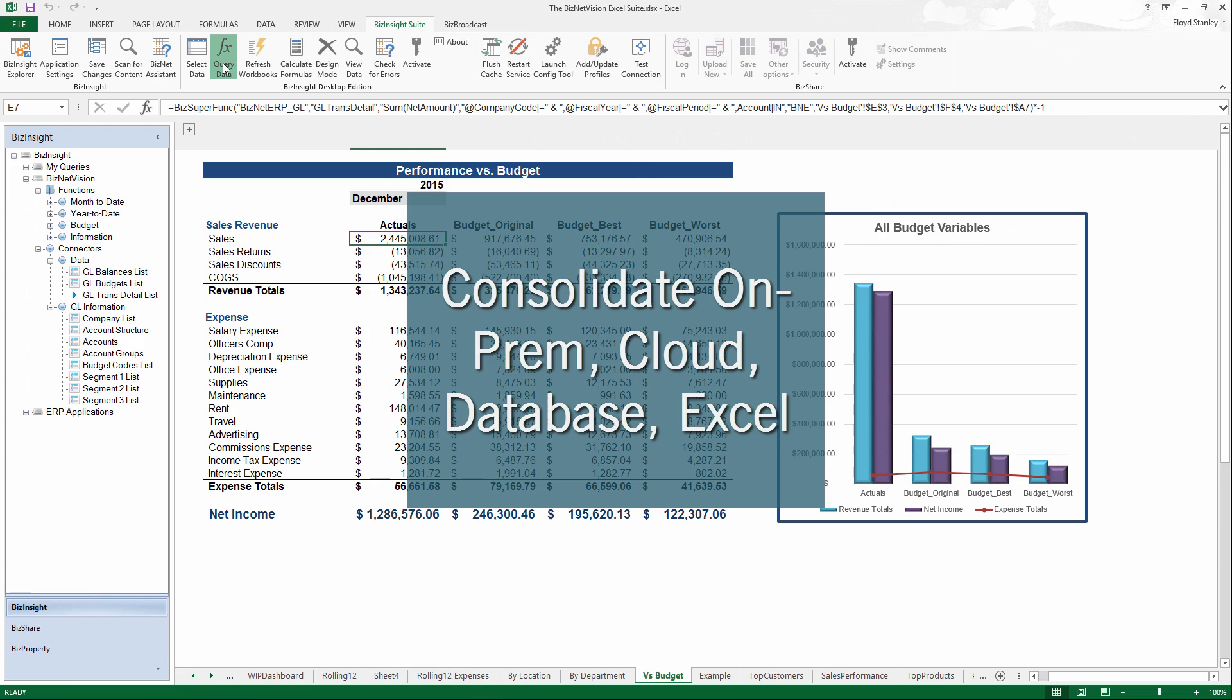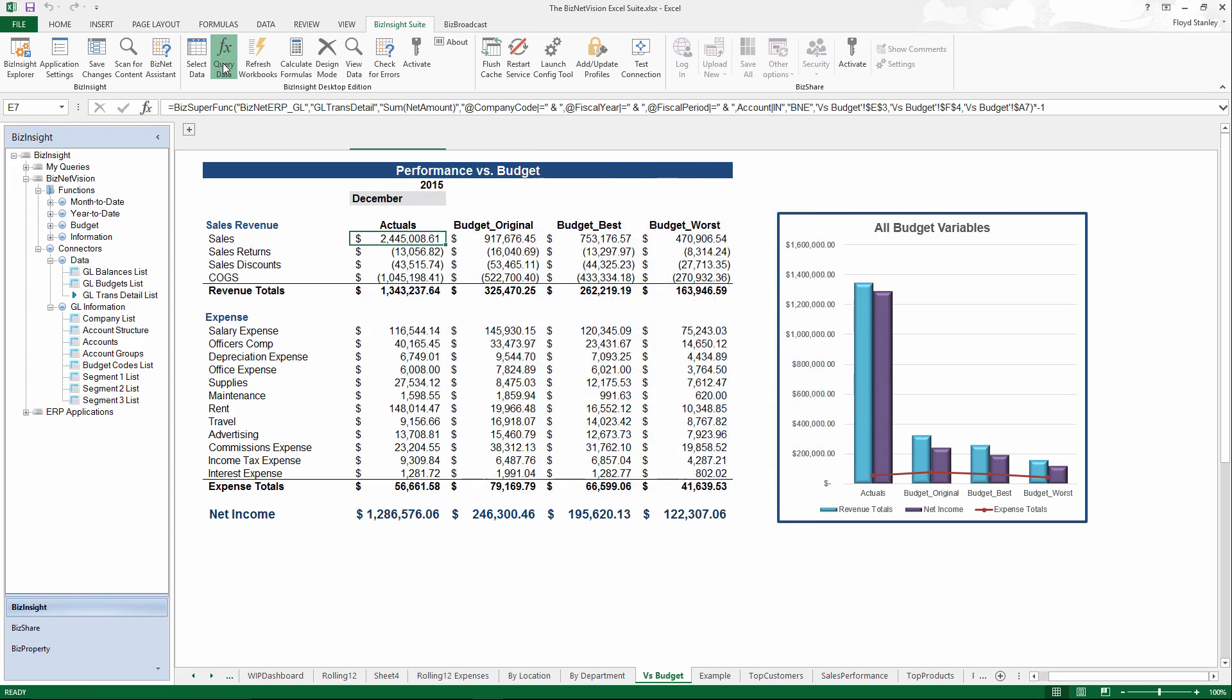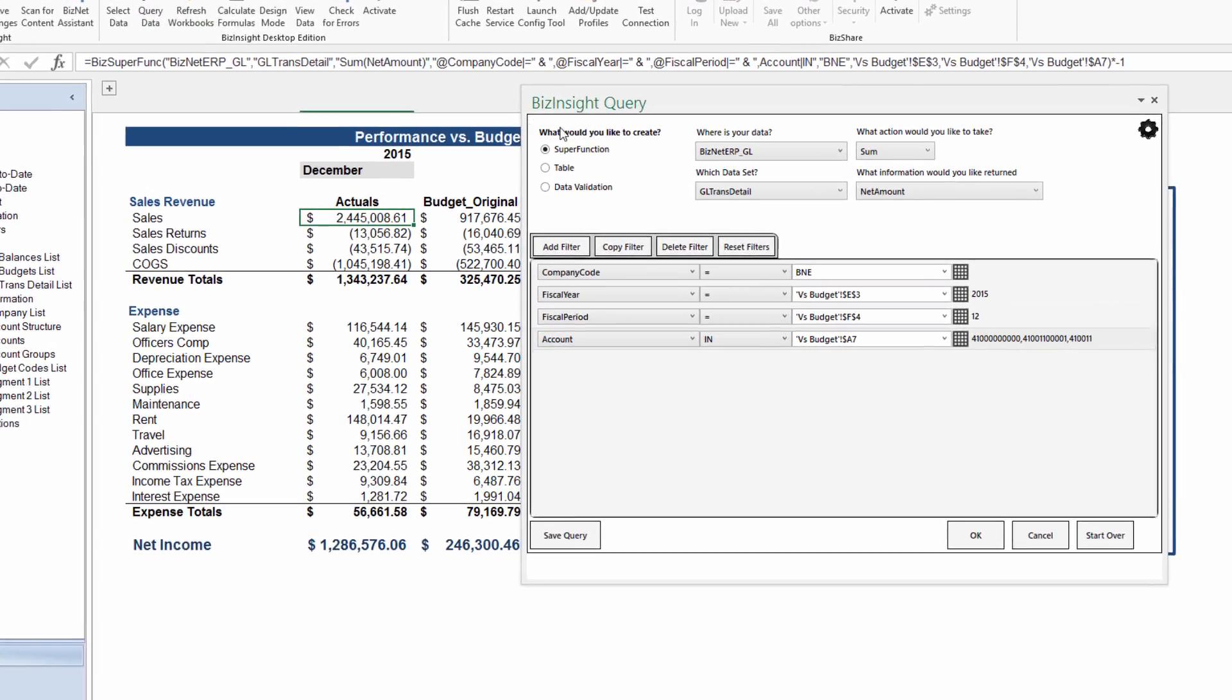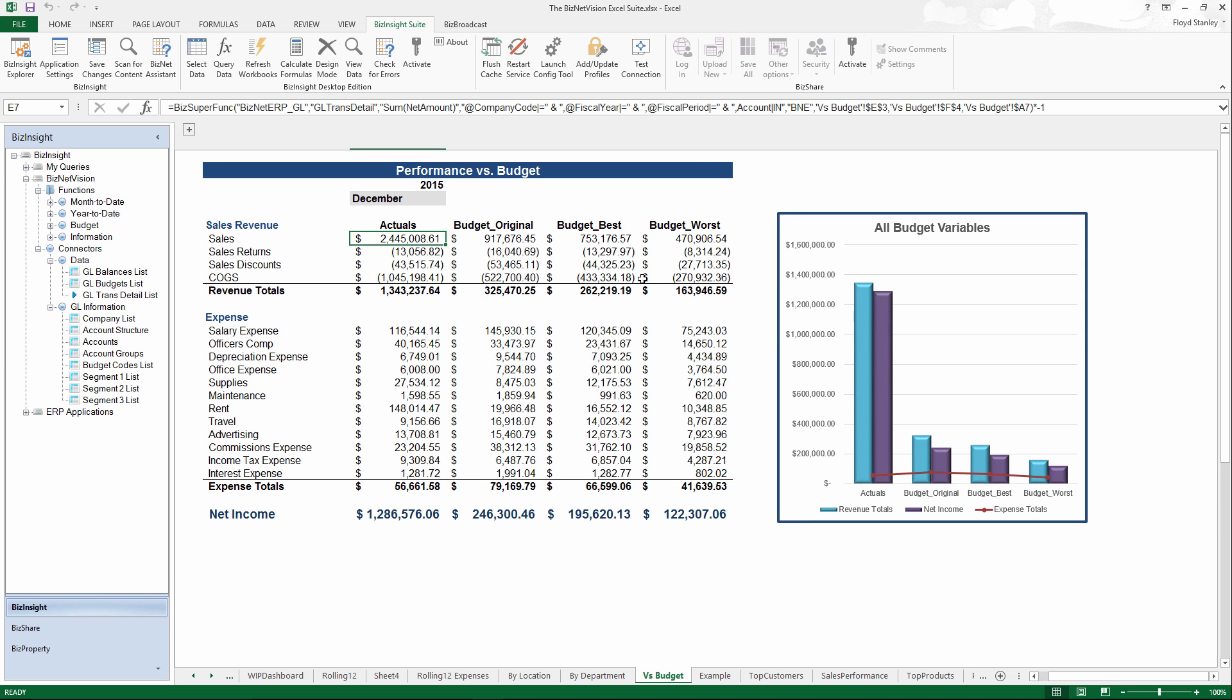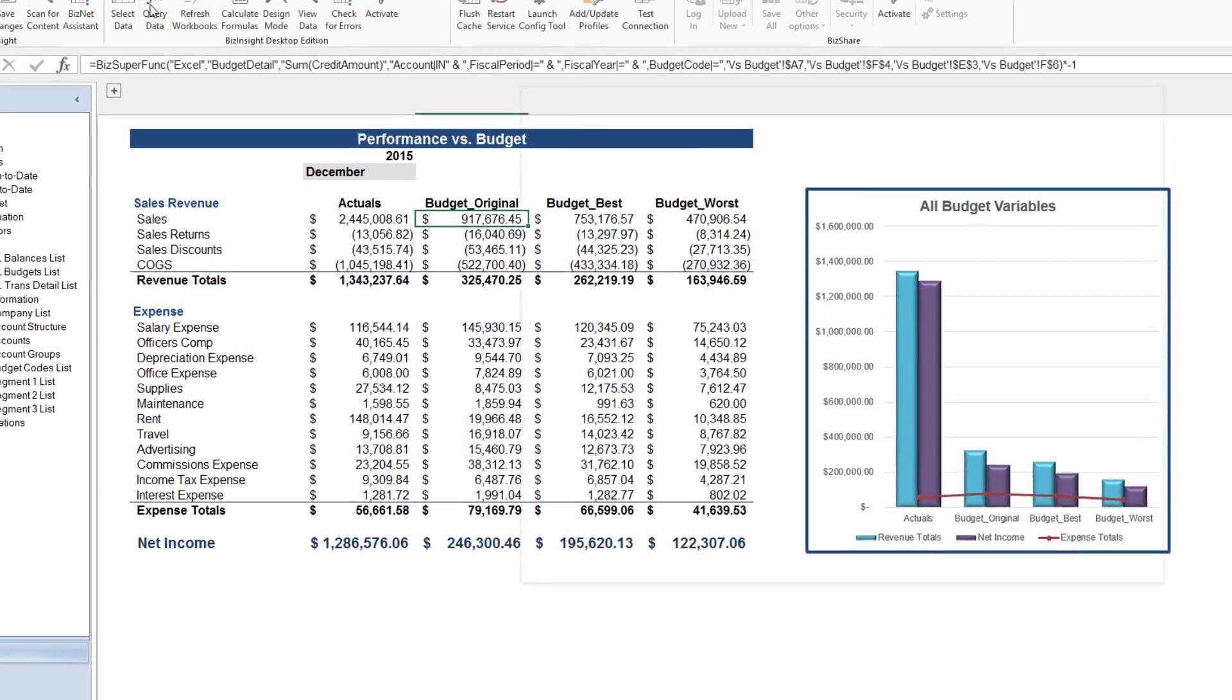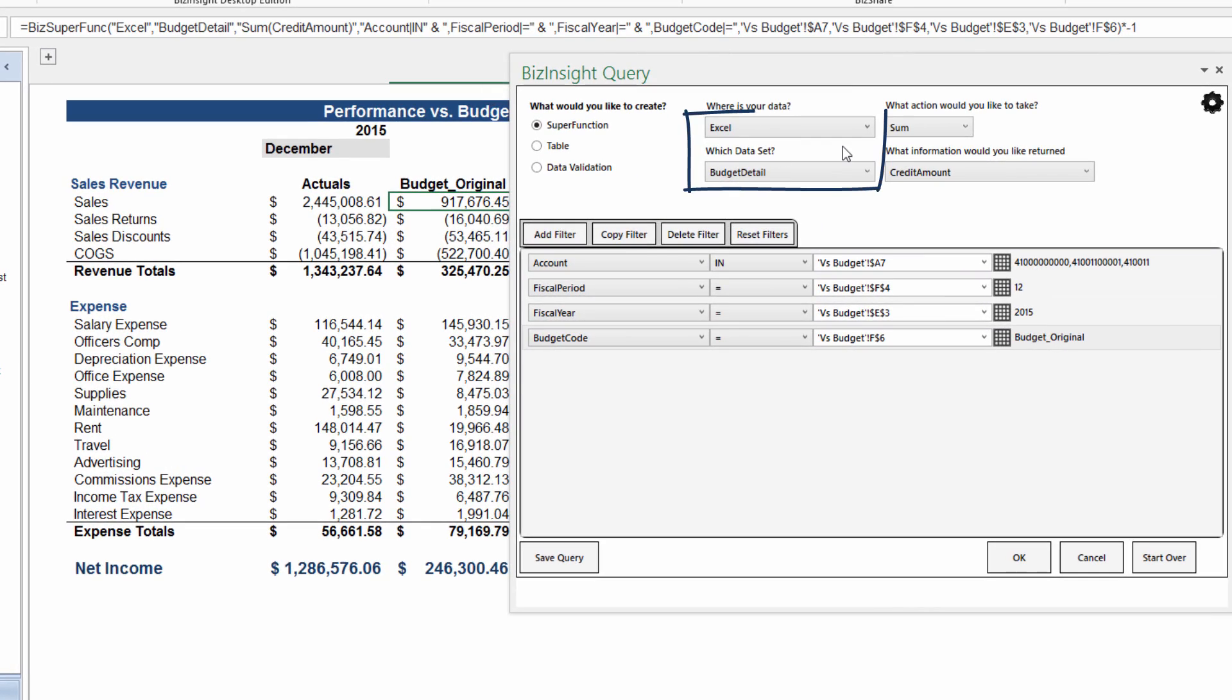BizConnectors let you consolidate information from a variety of sources in the same Excel worksheet and update it automatically. No problem if some of the data is in an ERP or CRM system and the rest is in Excel.